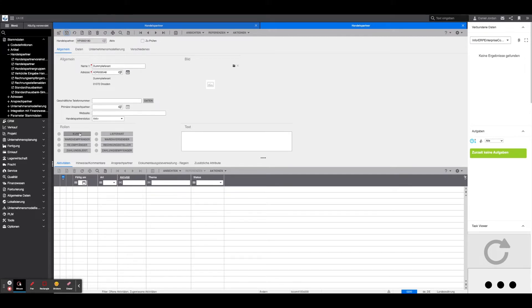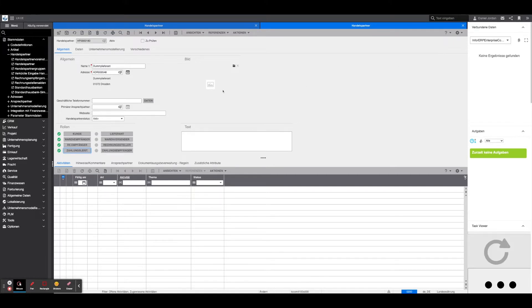For the completion of this part of the process, one should check the roles of the trading partner – customer, goods recipient, RE recipient, and payment service – for completeness.